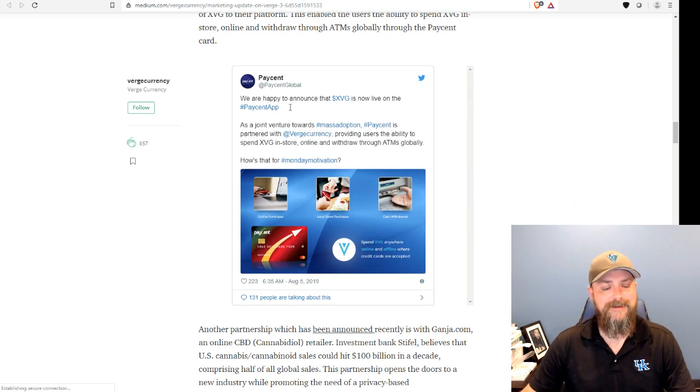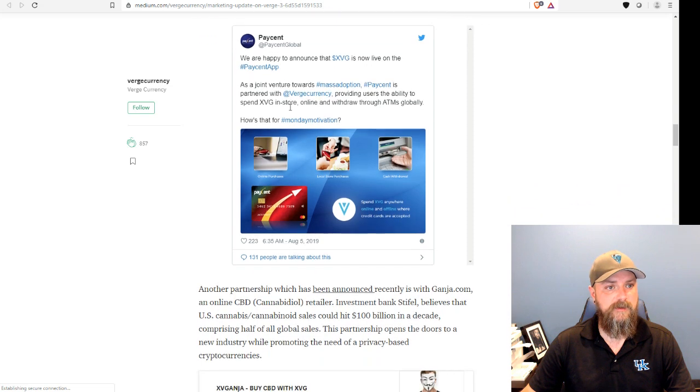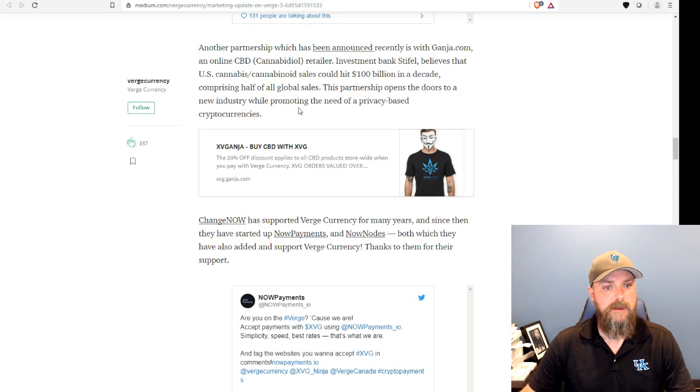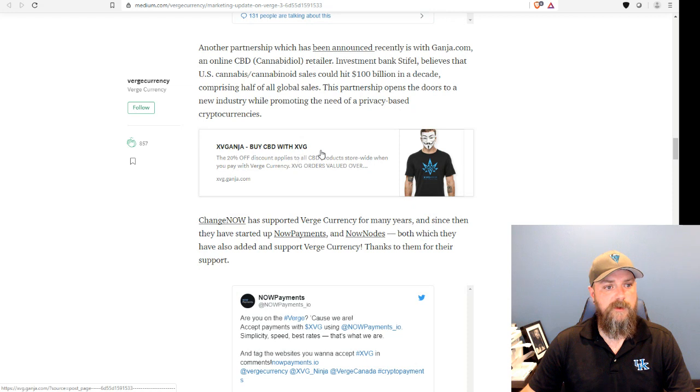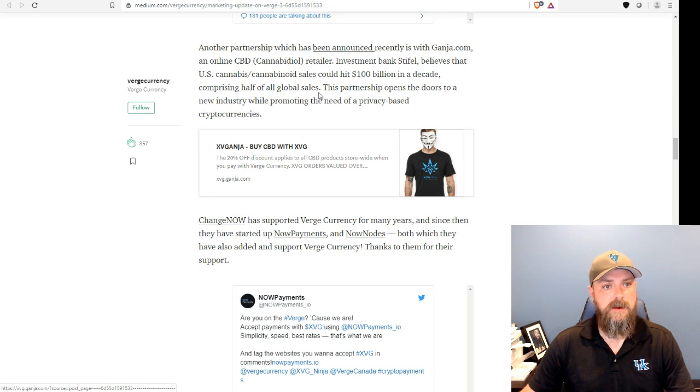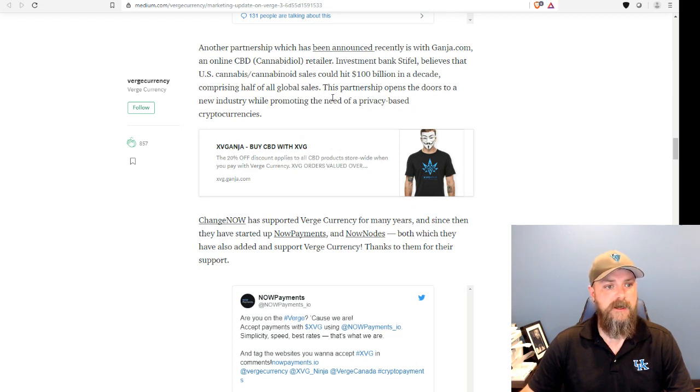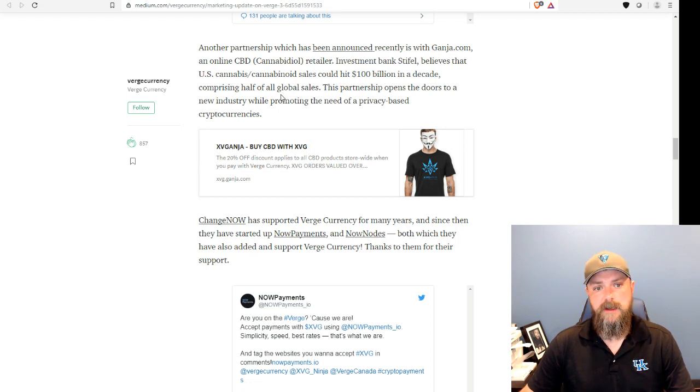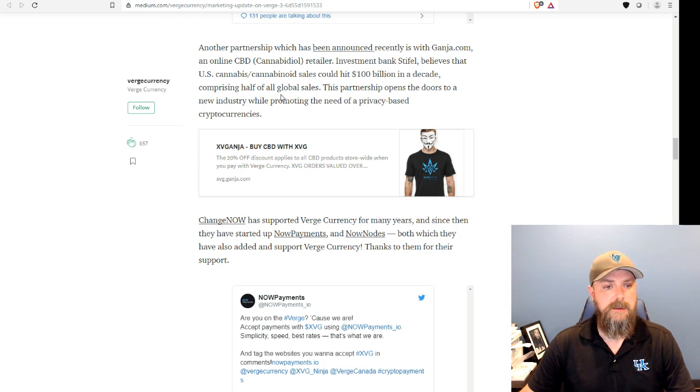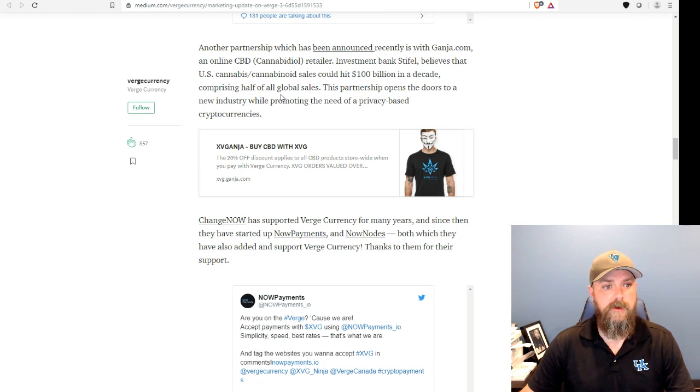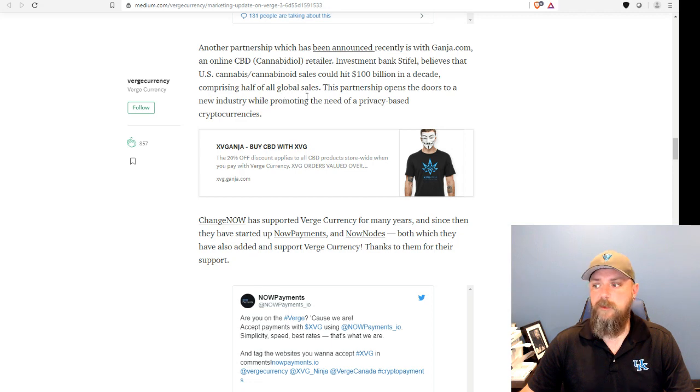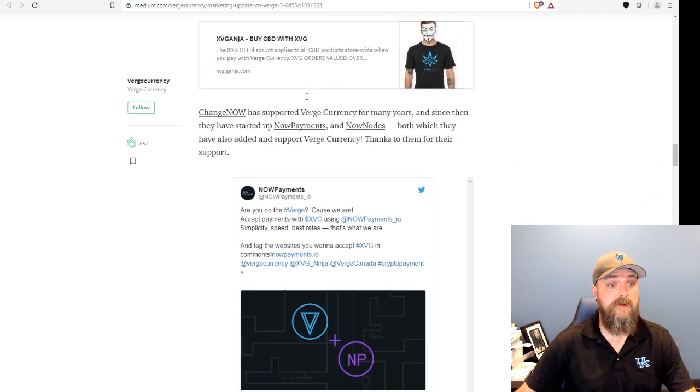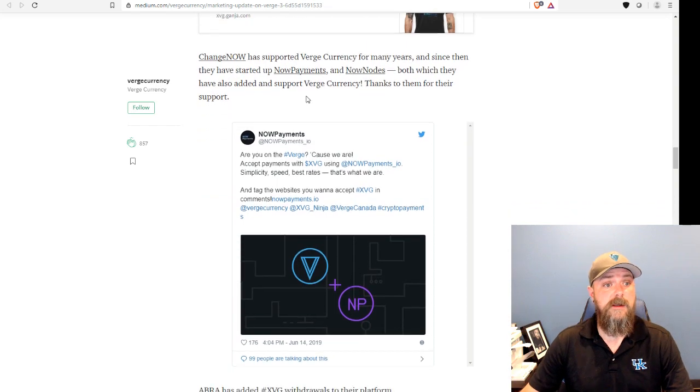We are now active on PaySent. So that's one highlight. Second, we have partnered with ganja.com, and they've set up a separate website, xvg.ganja.com landing page. They are a CBD products manufacturer and reseller. And if you go over there and shop with Verge, you get a 20% discount. So that's pretty great.